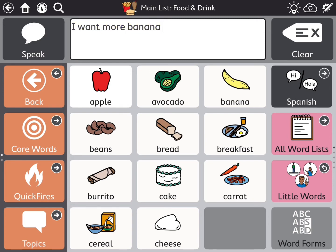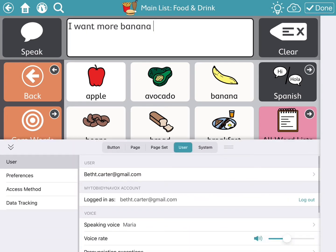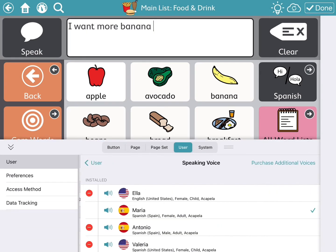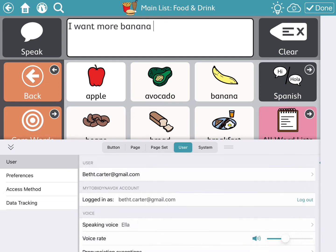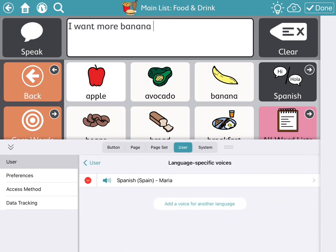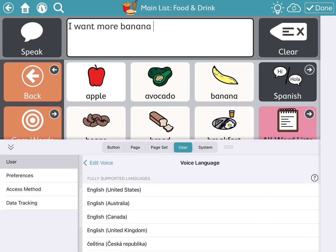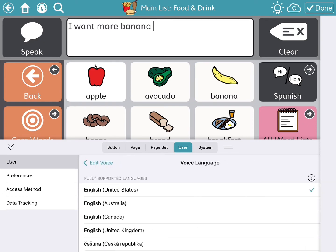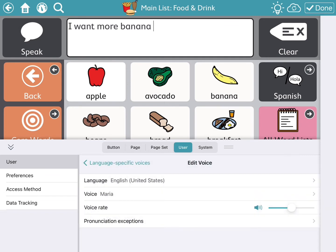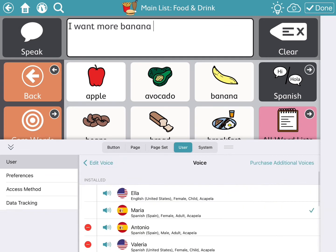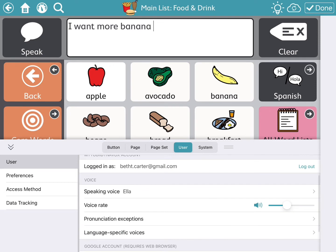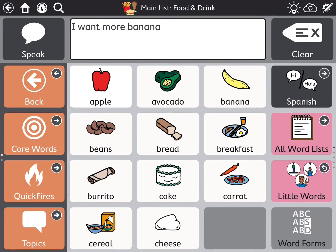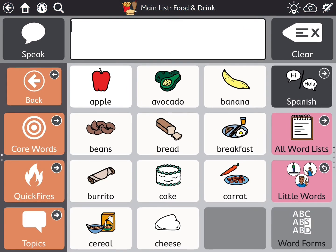So when I'm using English and having the software speak in English, I'm going to go back and change the speaking voice to an English speaker. I chose Ella, and then I'm going to go down to language-specific voices like before, change Spanish Spain to United States English, and the voice Maria I'm going to change again to Ella. Then I'm going to go back — you can just hit done after choosing Ella. And let's have Ella ask for more banana.